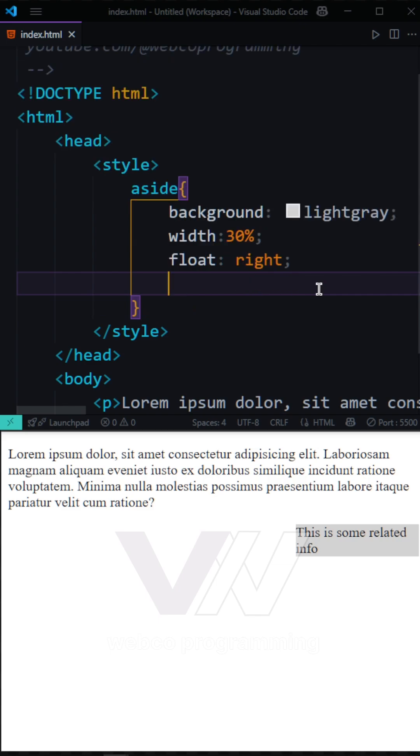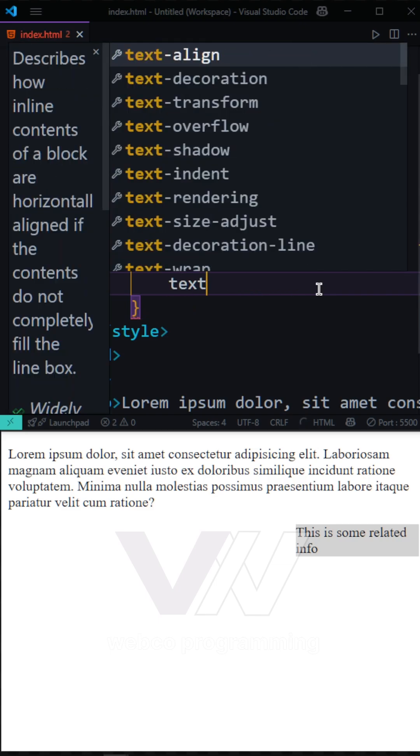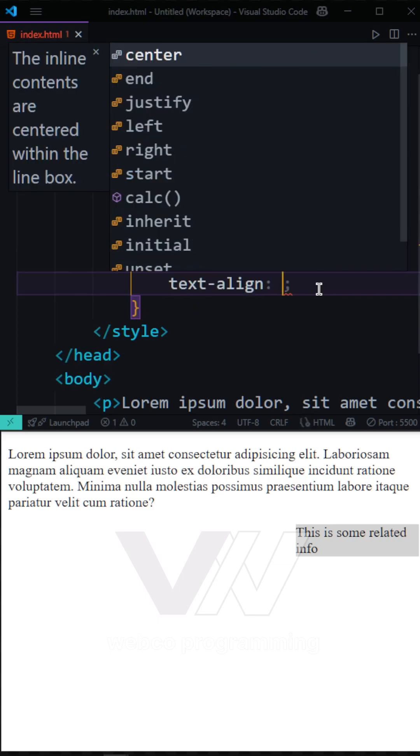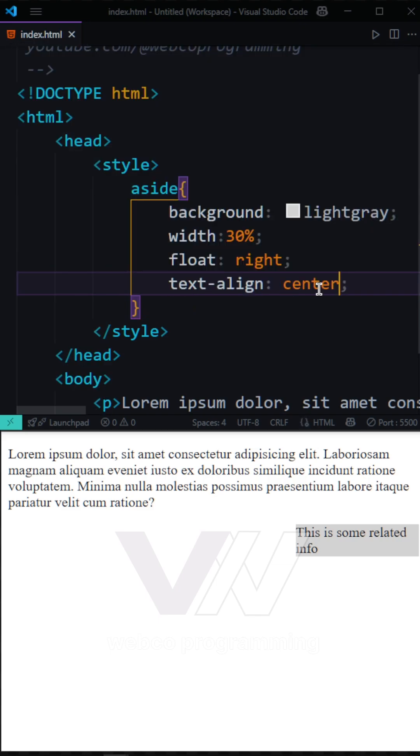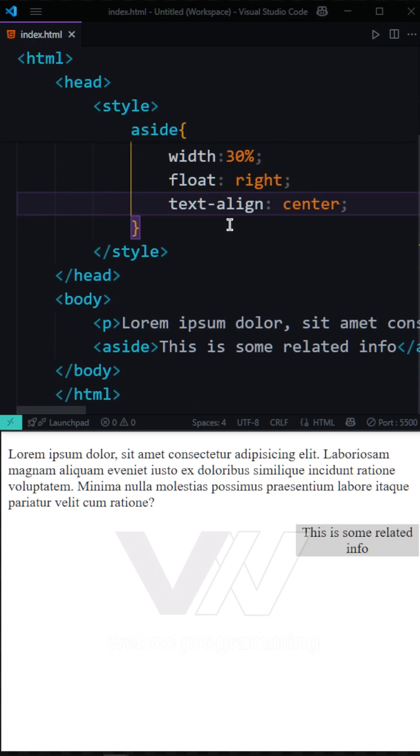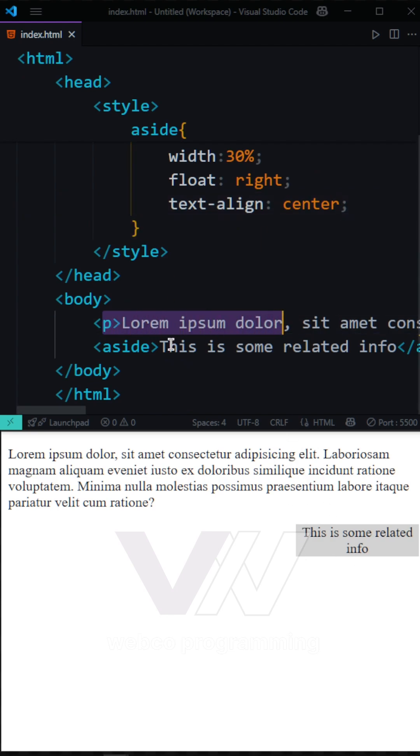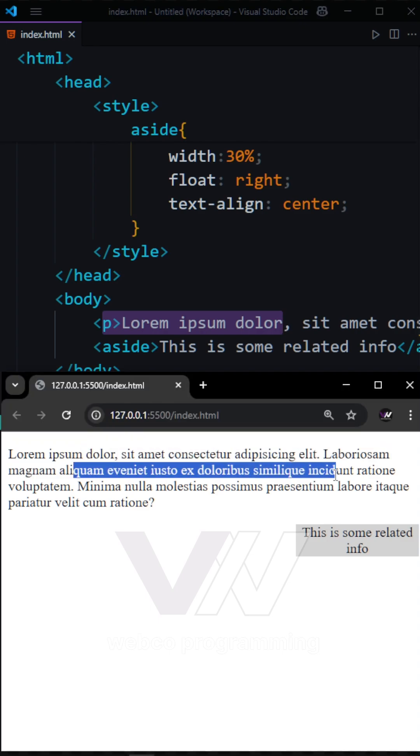And another thing I want to have is my text align to be center. Pay attention. Now we have the sidebar right here. All of the tags before our aside tag are going to be full width.